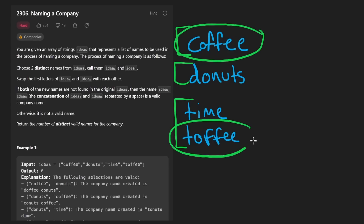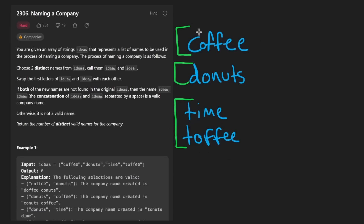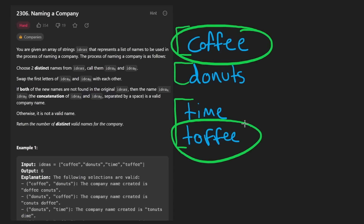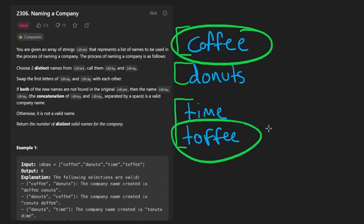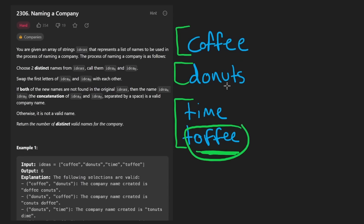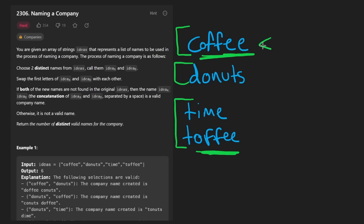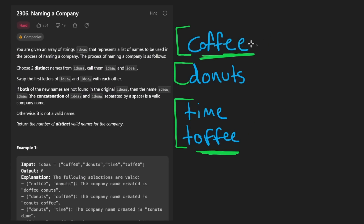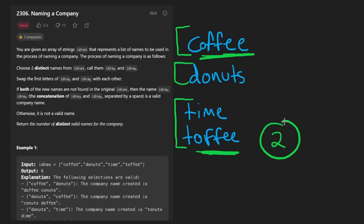Now look at "coffee" and "toffee". If we swap their first characters, we get "toffee" and "coffee" — but both of those words already exist in the input set. Why did that happen? These two words have different first characters, but their suffix — every character after the first — is exactly the same. If we have two words with the exact same suffix, swapping their first characters just gives us the opposite word, which already exists in the input set. These are the two critical observations for building the optimal solution.